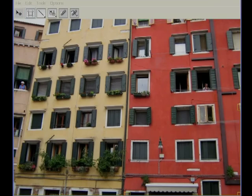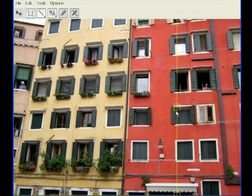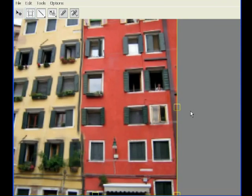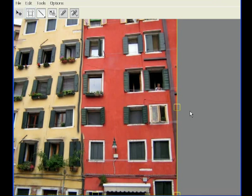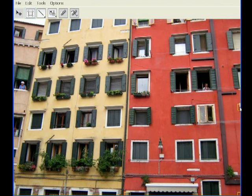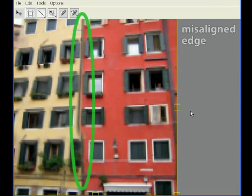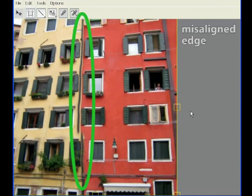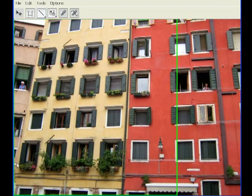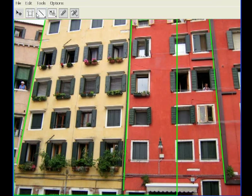For image retargeting, we implemented the bi-directional similarity algorithm of Simakov et al. Unlike other retargeting methods, this algorithm can simplify repetitive structures, such as the windows on these facades. However, some of the image has become distorted in the process. Here again, we provide a constraint tool to correct the results. The user simply draws lines on the input image, indicating that the corresponding lines in the output must remain straight.